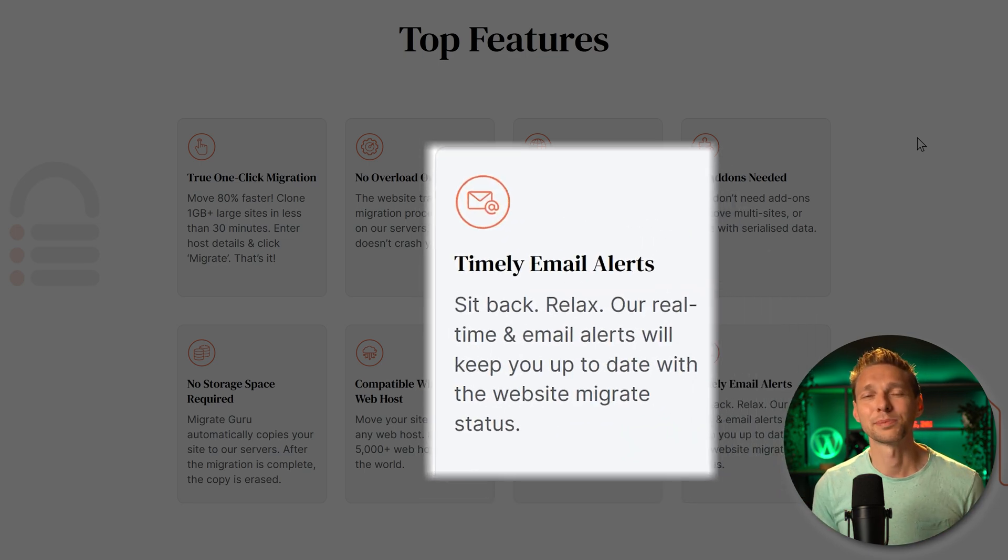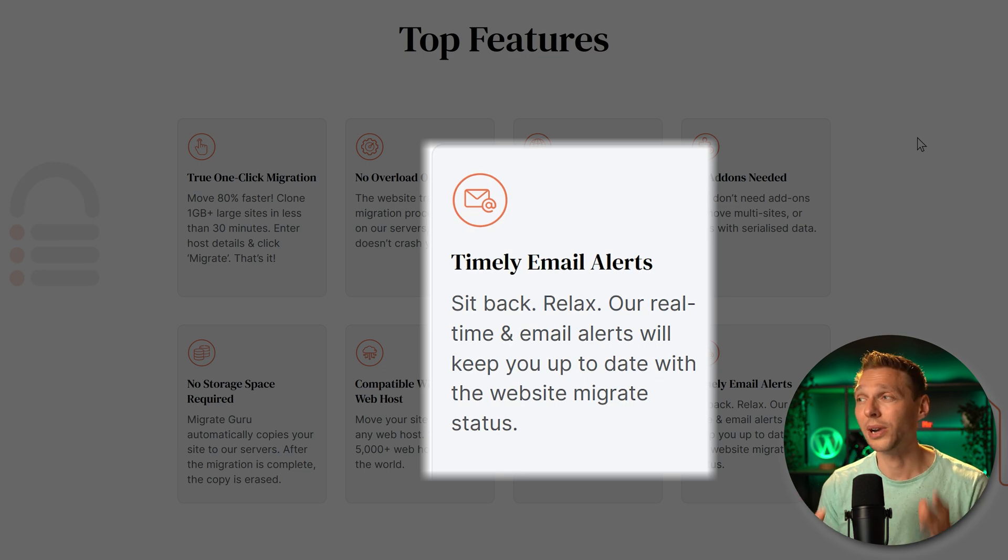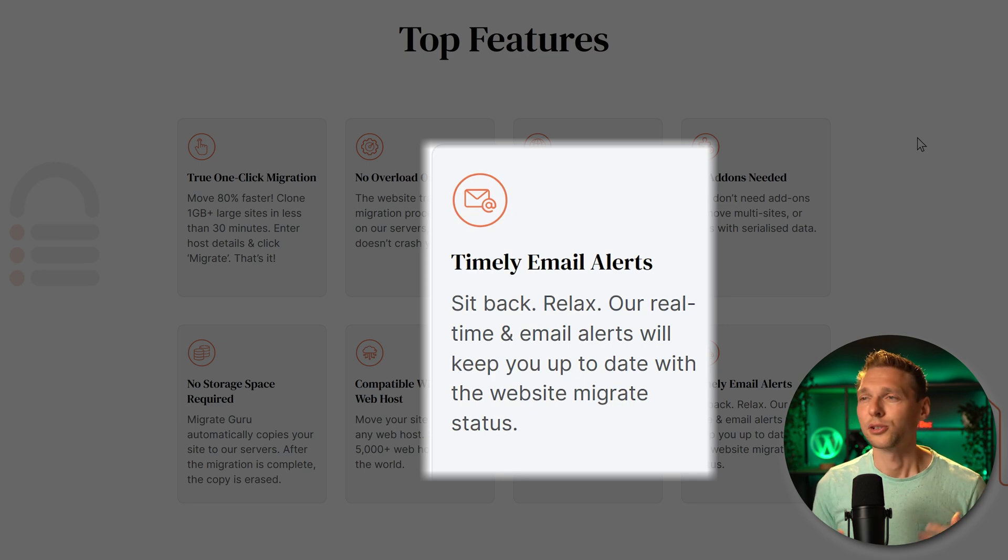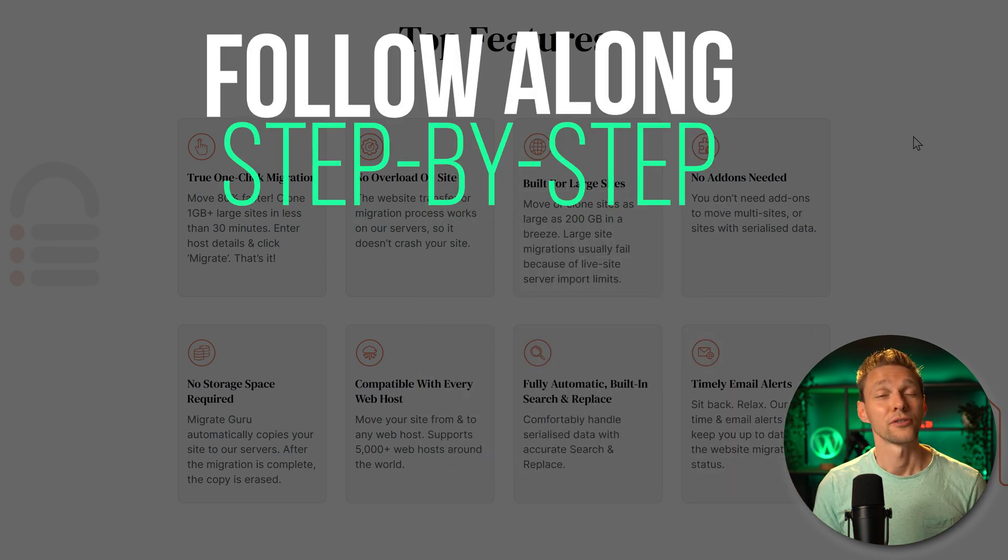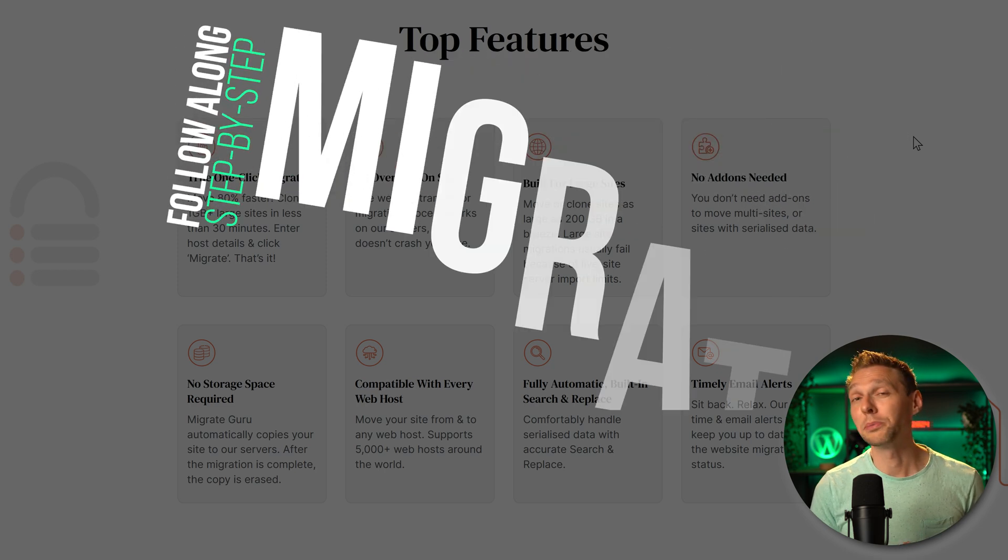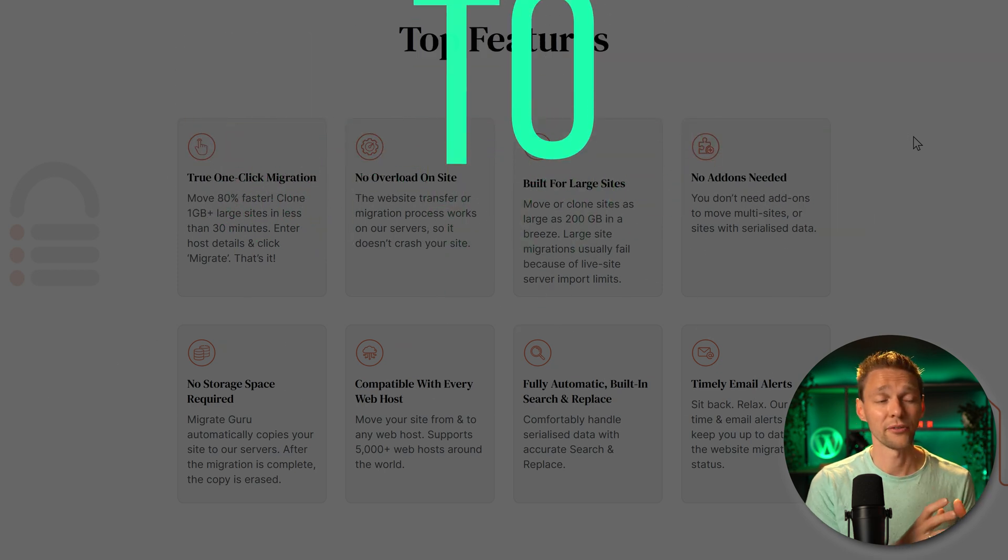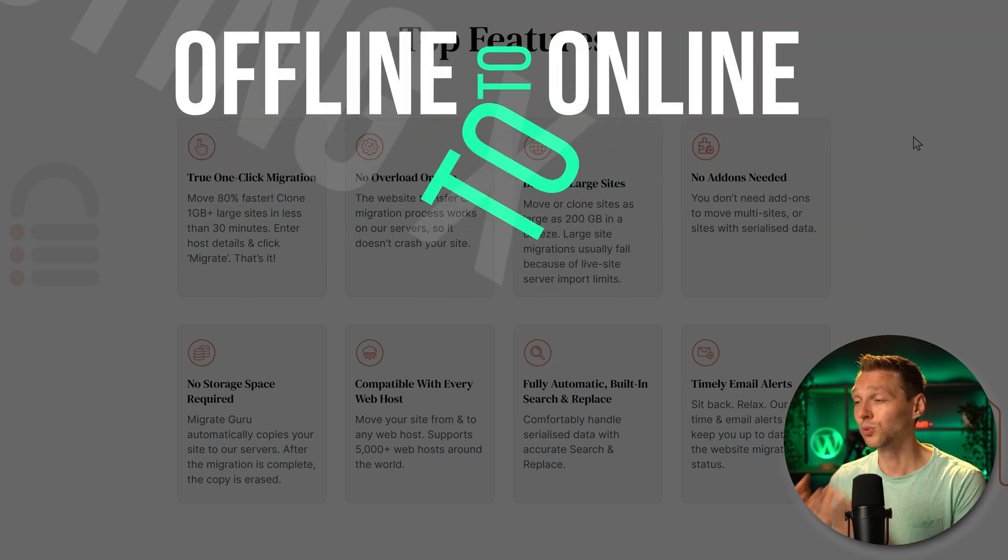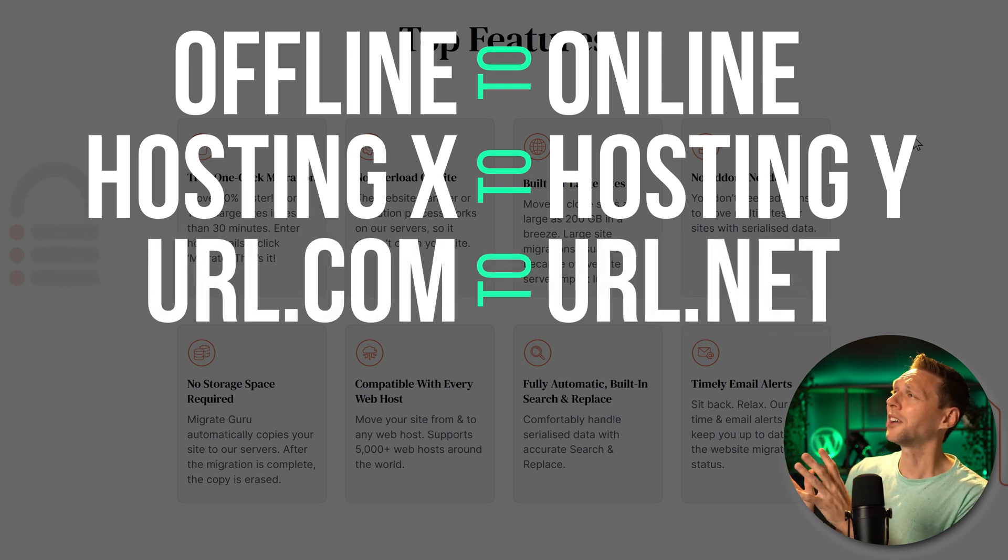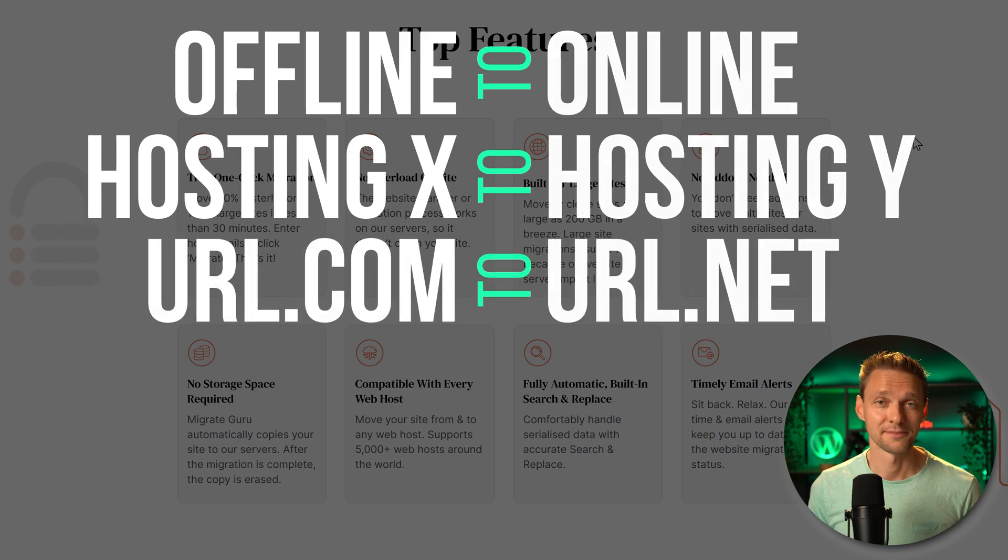And last but not least, if you by accident close your browser screen, no problem. You just receive an email and if you click on that, you're right back on your status of migrating your website. Follow along this video and your website will be migrated from offline to online, one hosting to another hosting, one URL to another URL in just 10 to 20 minutes.